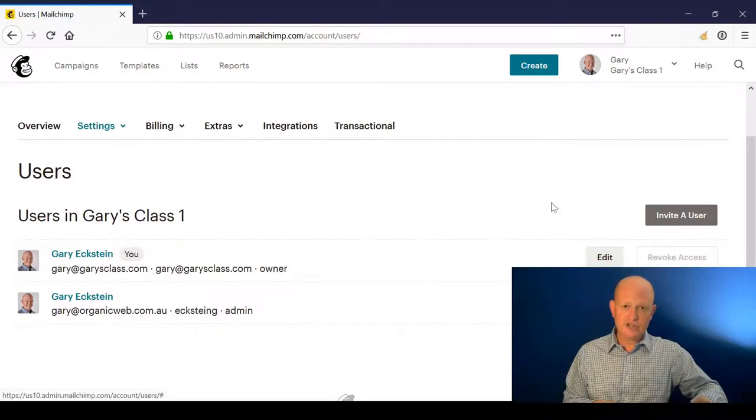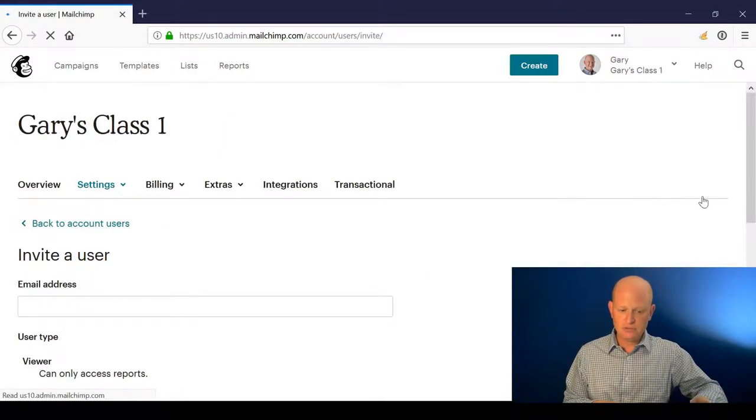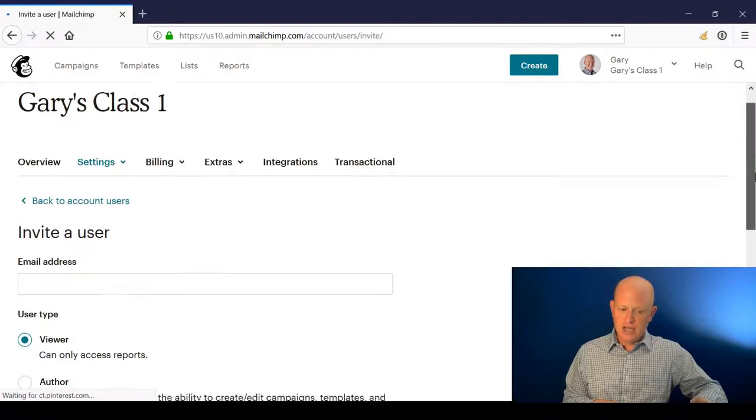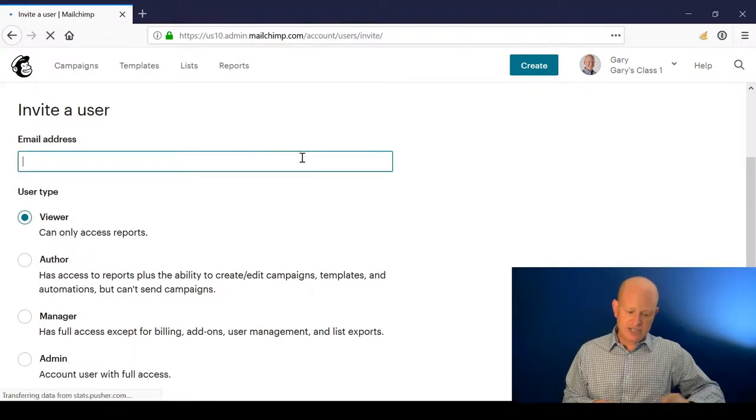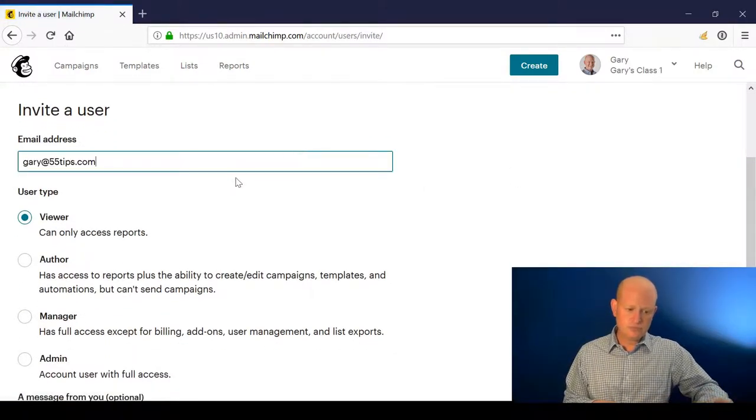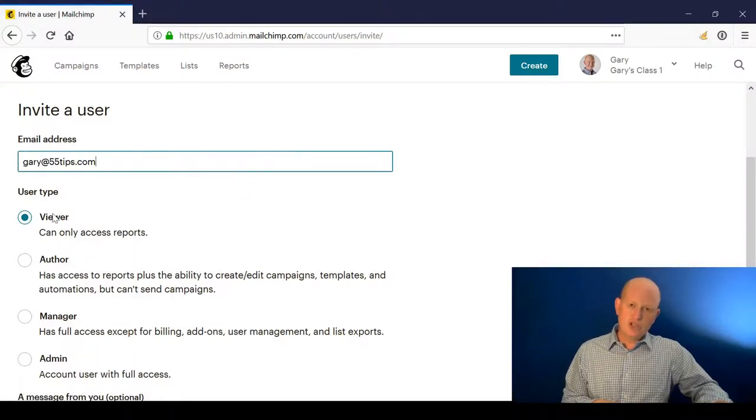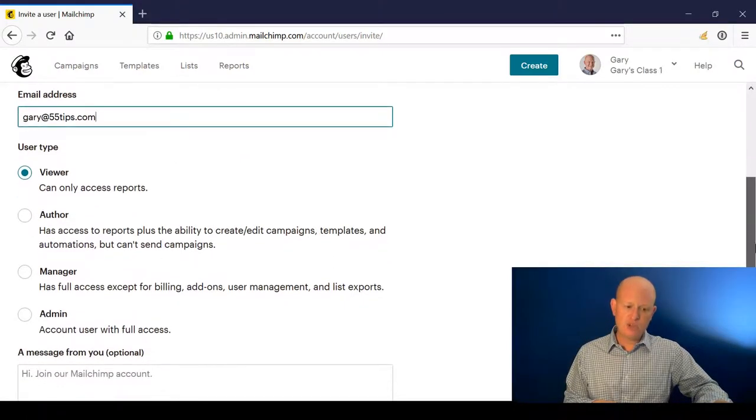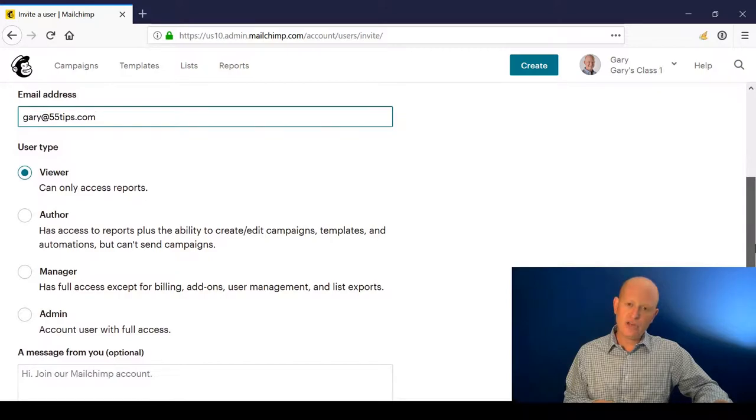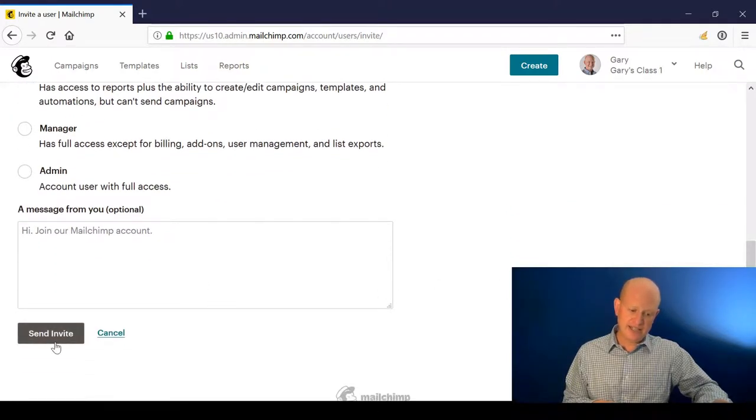Add the person's email address, choose one of the four permission types - viewer, author, manager, or admin - add a note if I'd like to, and click send invite.